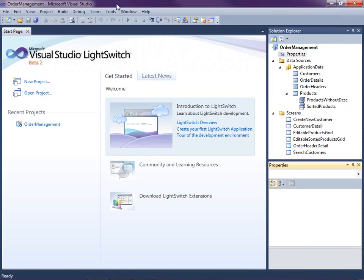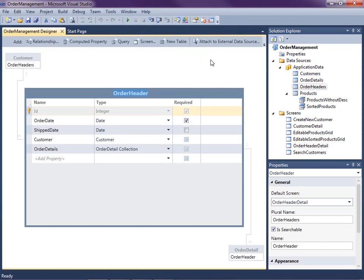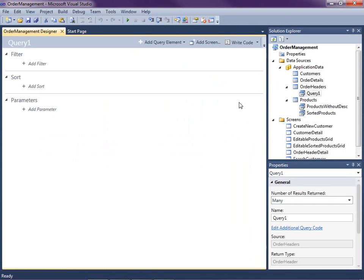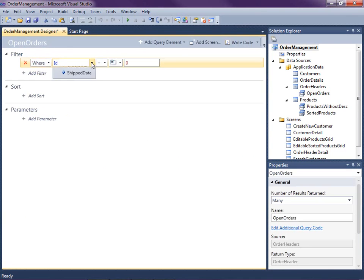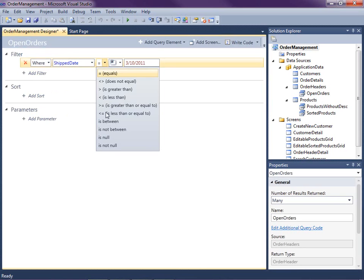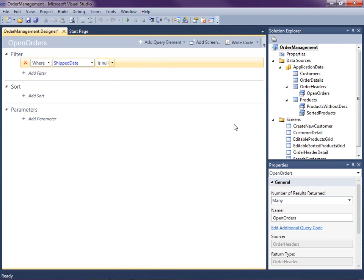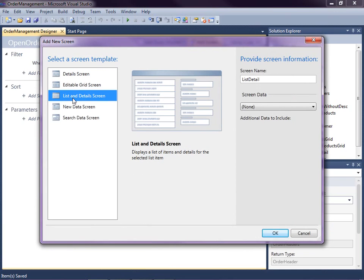The first thing we're going to want to do is create a query for our order headers, because we only want the user to be able to modify orders that have not been shipped. So we can double click on our order headers to open up the entity designer and click on the query button. I walked through the query designer in a previous video, so I'm not going to get into too many details here, but let's go ahead and create a filter that filters out only the orders that have no ship date. So let's call this 'open orders' and add a filter where the ship date is null. That will bring back any orders that haven't been shipped. Let's save that and now we're going to create a new screen based on this — I want to create a list and detail screen this time.